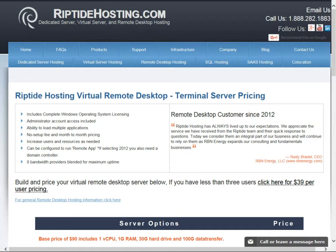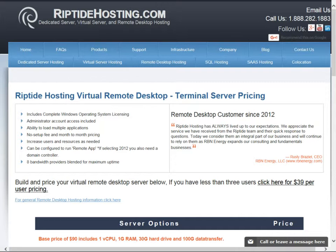Hello, this is Kinch Rendell here to go over the pricing calculator for remote desktop hosting and to cover some of the frequently asked questions.